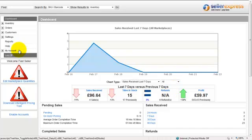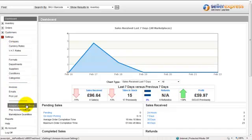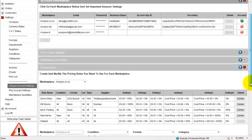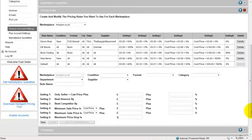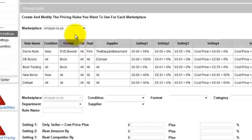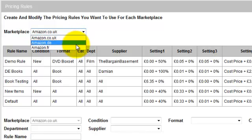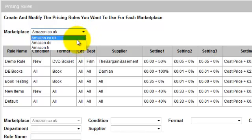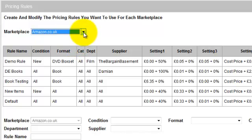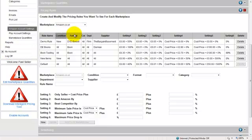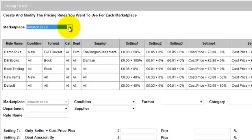To go to your Amazon Auto Pricing Rules, click on Settings, then Amazon Account Settings. We want the tab here — Pricing Rules — so if we click on that to expand. Here we can see the auto pricing rules for Amazon. The first thing you'll notice is you can select which Amazon Marketplace you're working with, and what you're setting auto pricing rules for. The only marketplaces which will appear in this drop-down list are those which you're currently subscribed to. If you click on My Account and Modify Subscription, you can add new Amazon or Playtrade Marketplaces. In this screen we're looking at just the Amazon Auto Pricing Rules.